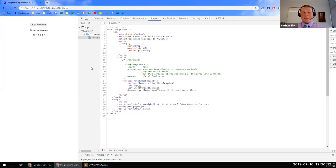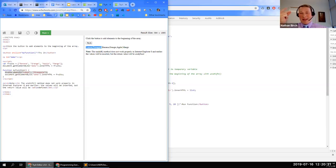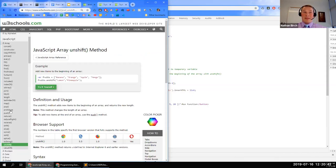The instructor wraps up rotate right and highlights the value of Googling built-in JavaScript array methods — there are many built-in functions for arrays in JavaScript. He encourages students that any time they wonder how to do something, they should just Google it. Very frequently there will be something built into JavaScript they can use, and he shows the list of all built-in array methods available.